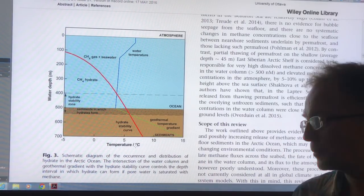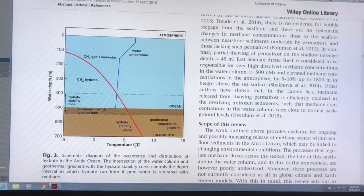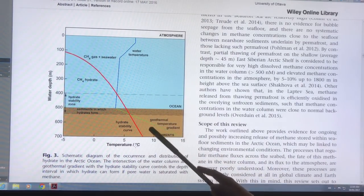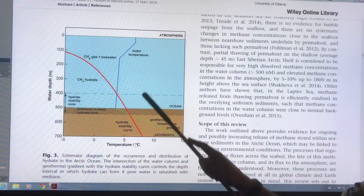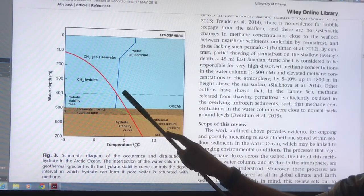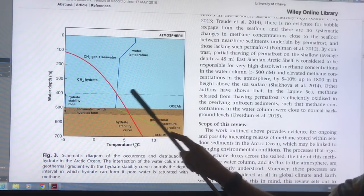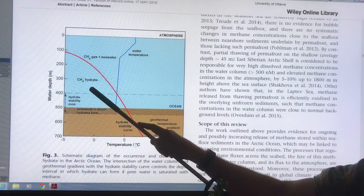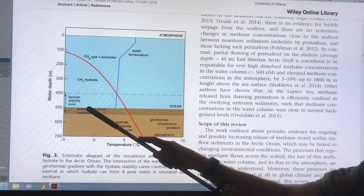Given that the sea ice is rapidly declining, I was describing the hydrate stability curve. Where the water temperature is lower and you're under the curve, you have this stability zone for hydrates. Of course, the hydrates can't be in the form in the water column — they form in the sediments.